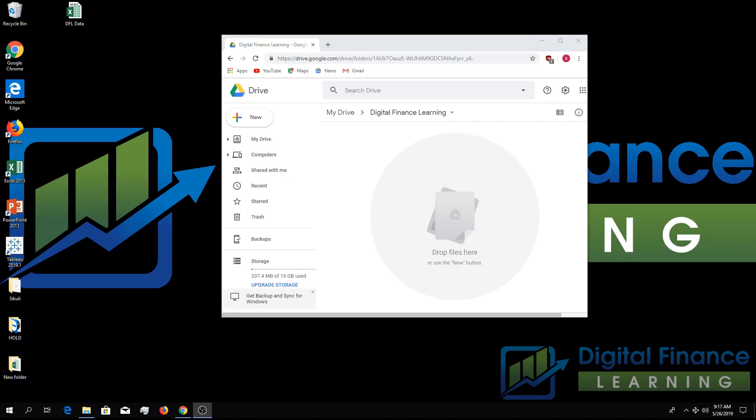Welcome to another digital finance learning video. Today we're going to show you how to convert an Excel file to a Google Sheet.